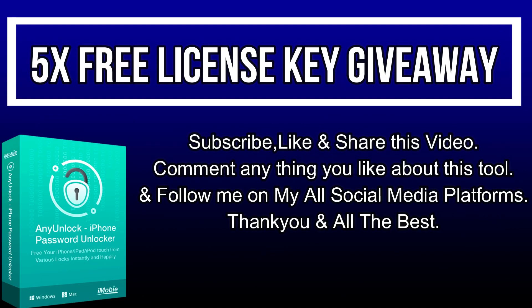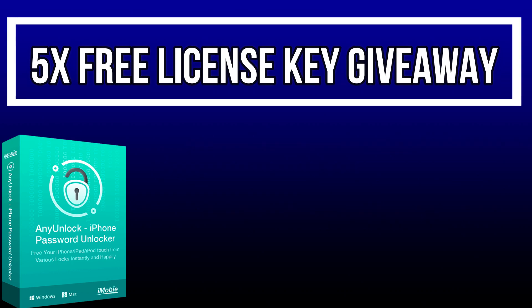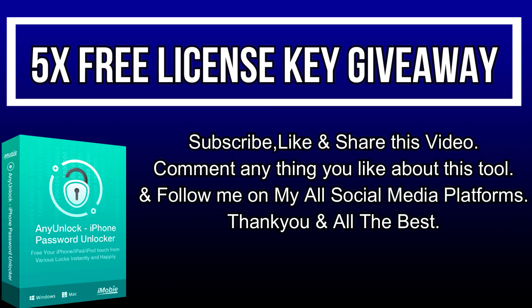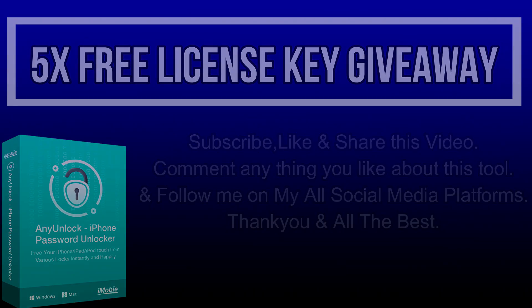Now let's talk about the giveaway. I'm giving away five free license keys of this tool. All you need to do is follow the instructions on the screen, and that's all - you are eligible for the giveaway. Till then, goodbye, take care, and peace out.